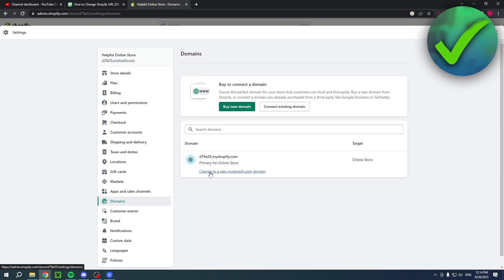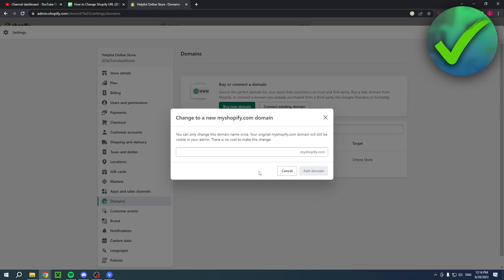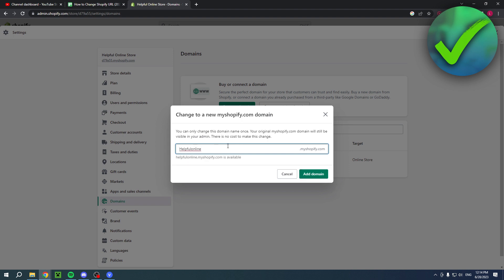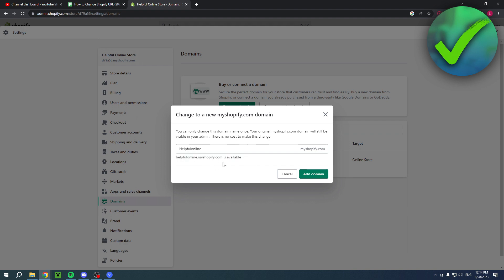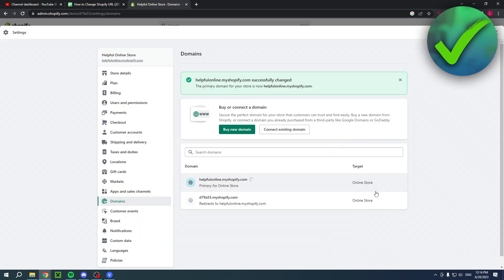Here you're going to click on change to a new myshopify.com domain. I'm on the free trial, so I just haven't paid for a domain. So my domain will always end with myshopify.com. When I click on there, as you can see, it's right over there, I can actually change it. So I'll go ahead and change it to something like helpfulonline.myshopify.com. And it currently says that it is available. So keep that in mind as well, because sometimes your domain name might already be taken. Simply click on add domain, and we'll just have to wait for this to load.